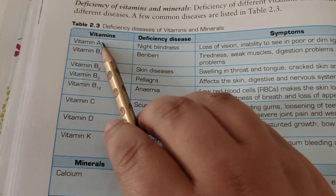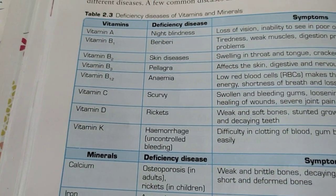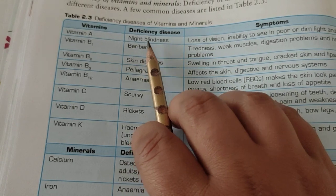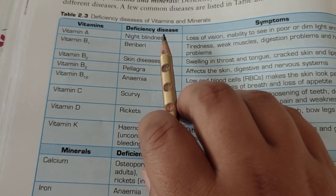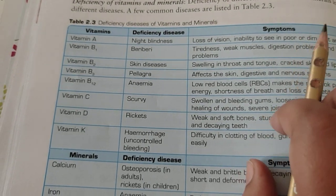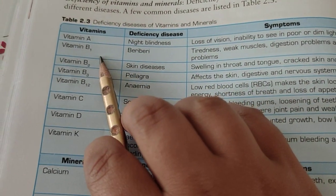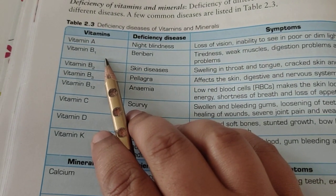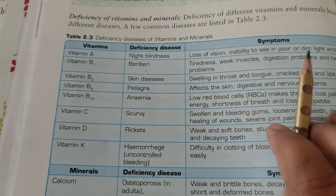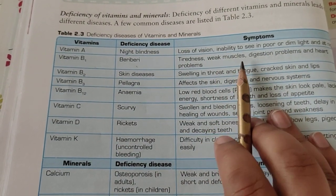If our body doesn't have vitamin A, it will suffer from night blindness. In night blindness, people are unable to see in dim light or they lose vision at night. Then, if someone has a deficiency of vitamin B1, the person will suffer from beriberi.